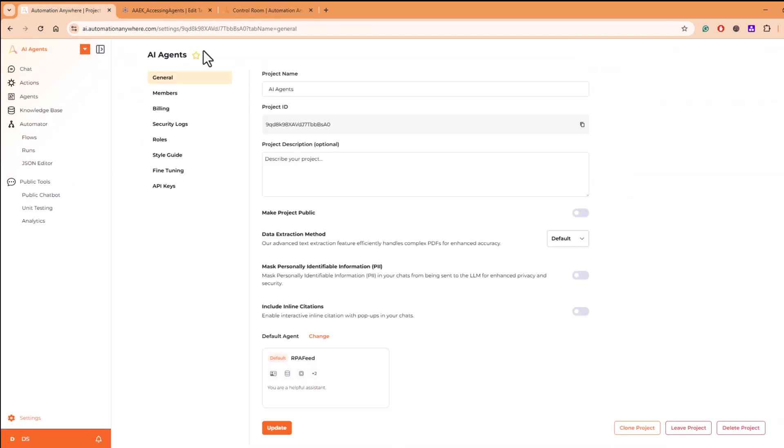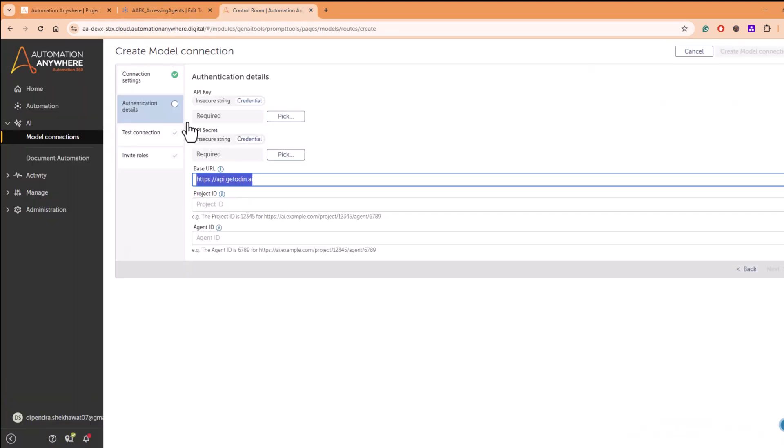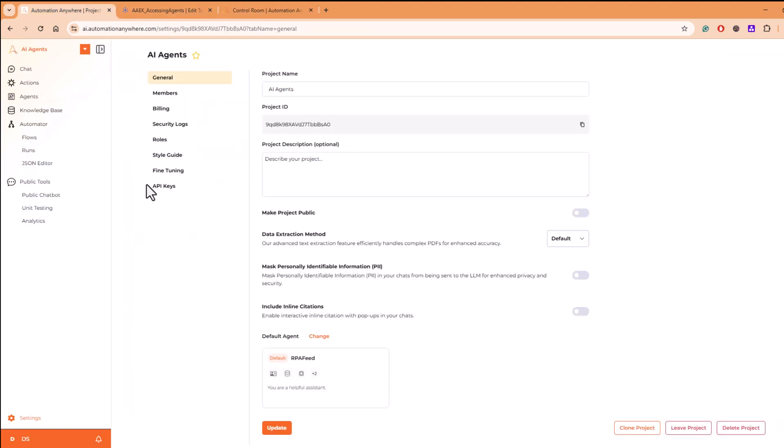And all these details will be available. I'll be covering this once I create an agent and a use case. I'll show you in detail how you can fill in all these details and create a model that is pointing to this platform.